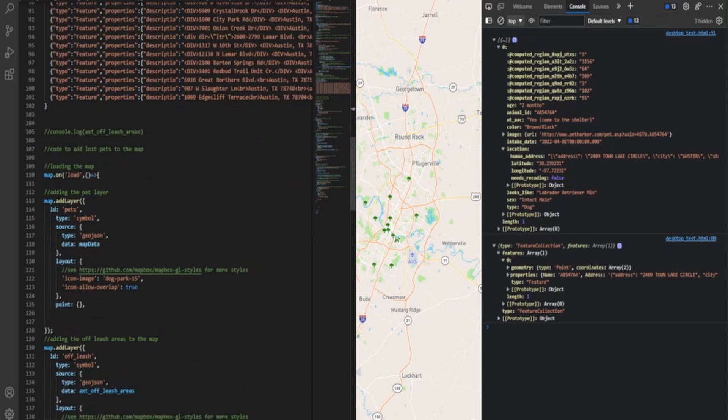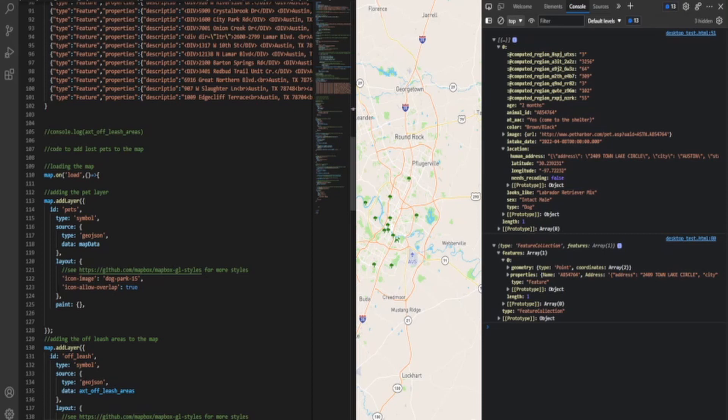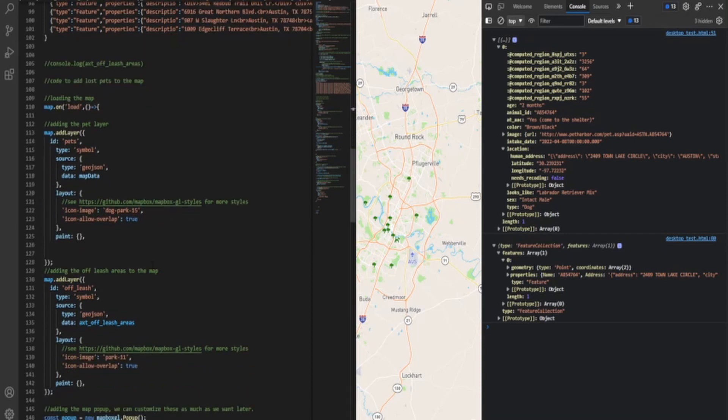So now what we're doing is we're adding these layers to our map. And so we set an ID. It's called pets. We symbol. We tell us GeoJSON. We tell where it's getting that data, map data. That's the array that we formatted. And now what we're doing is we basically added these styles to make it look like a little dog park 15. It's a little picture of a puppy. You can get more styles from here. There's a ton of resources, and I'll post the link to that later.